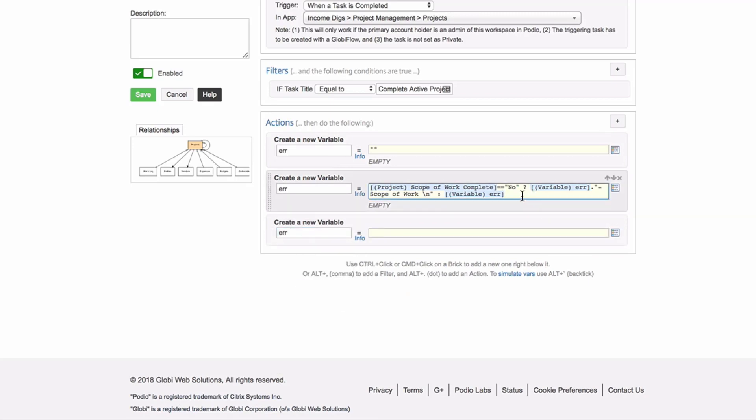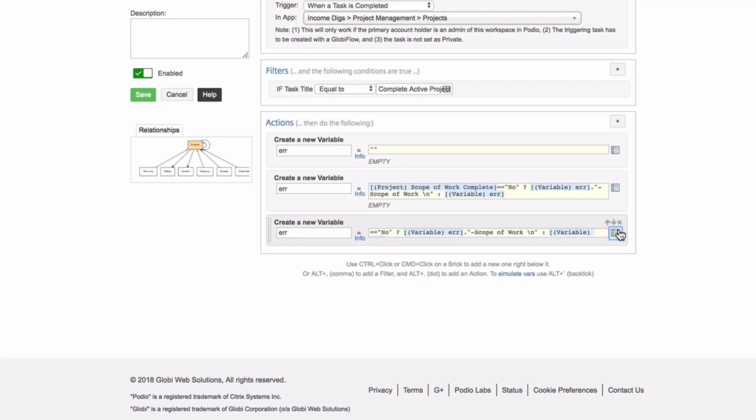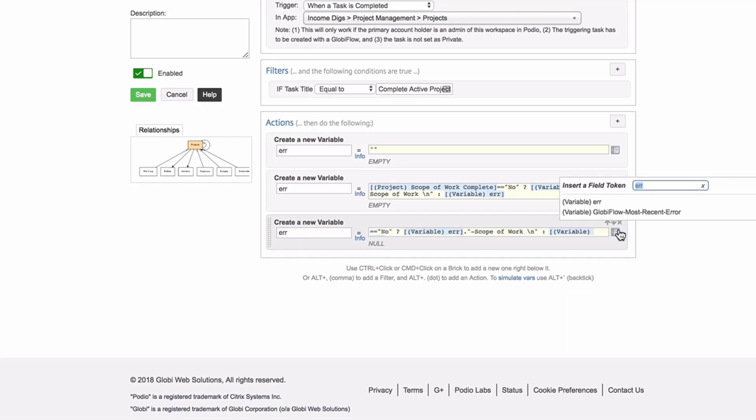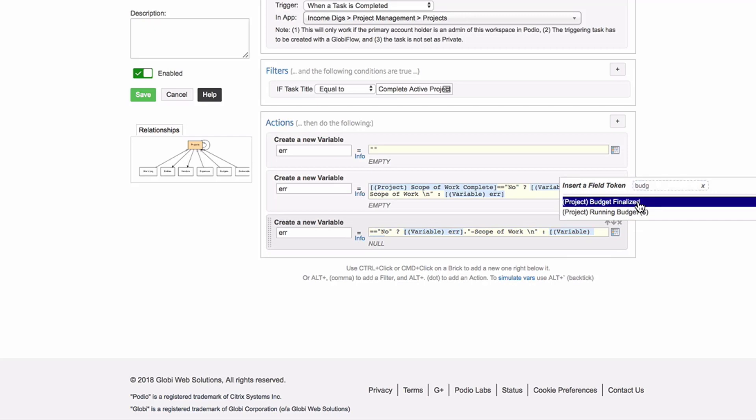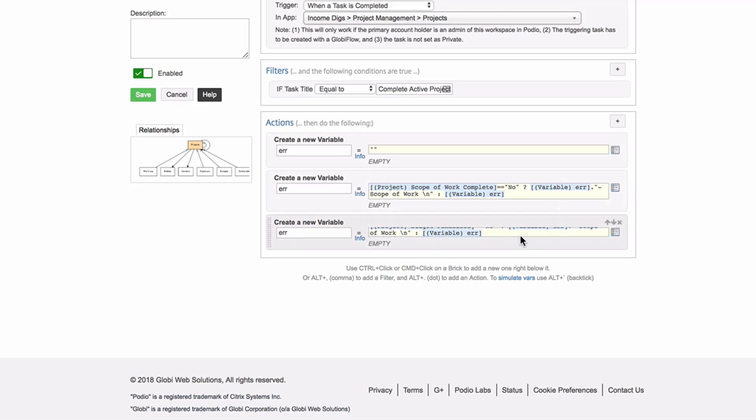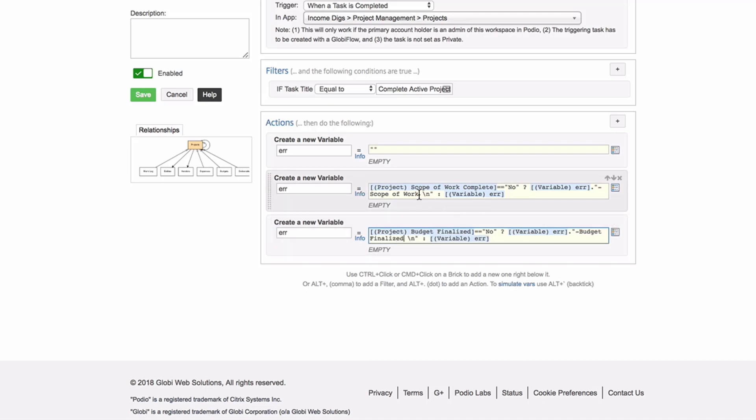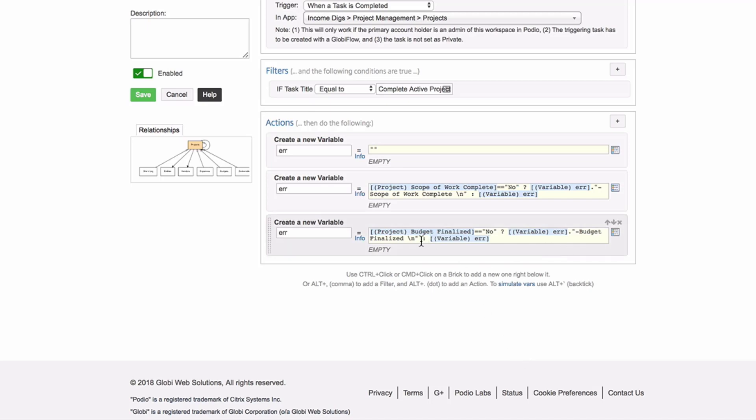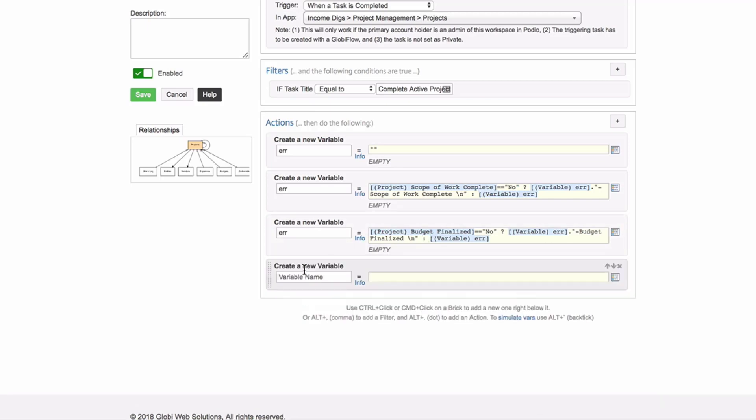So the first one is that scope of work. Scope of work complete. Does this equal no? If so, I'm going to do error dot means add to it, open quotes, scope of work. What I'm doing is I'm saying if this is not in, I'm going to start building up this error message that is going to now include scope of work. And then I'm going to do this, which gives me a new line. Now, if it's not no, meaning it's either equals yes or NA, then all I'm going to do is keep the error from the previous.